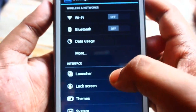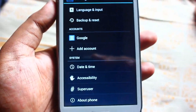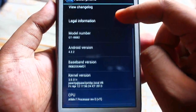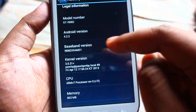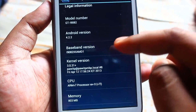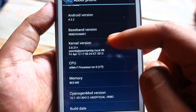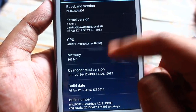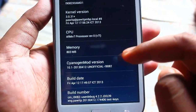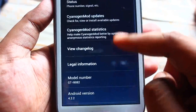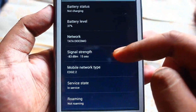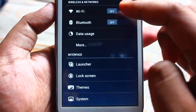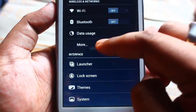Go to settings. The total RAM we have in our device is 803 MB. Now let me show you some options here in settings.